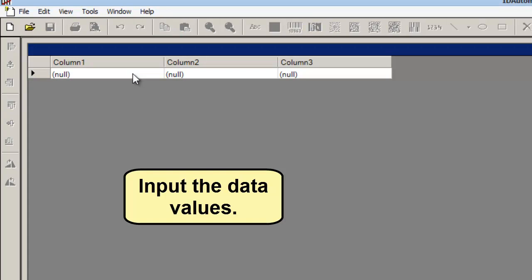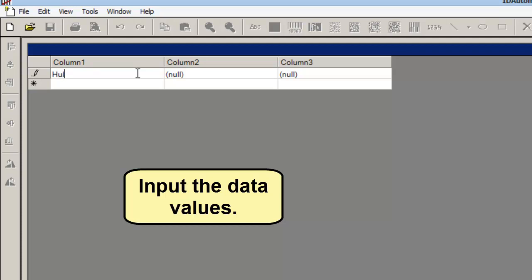Input the data values. My example will list my favorite superheroes along with the superhero's primary color.